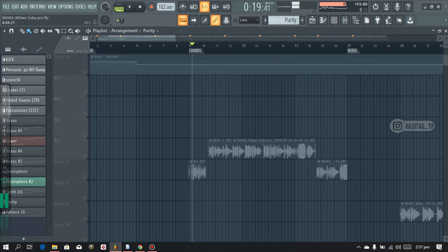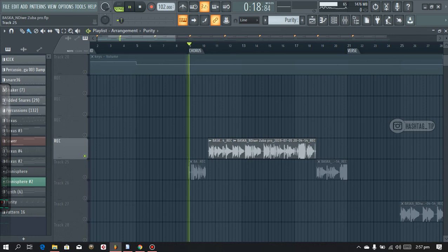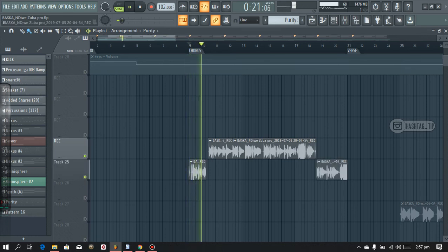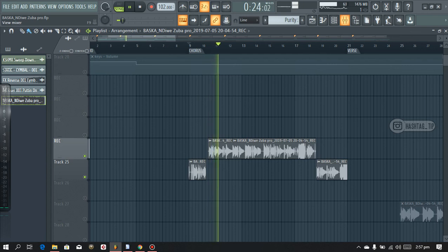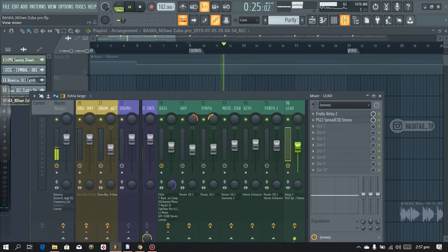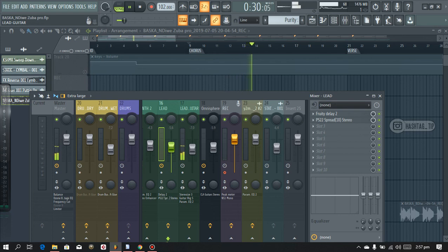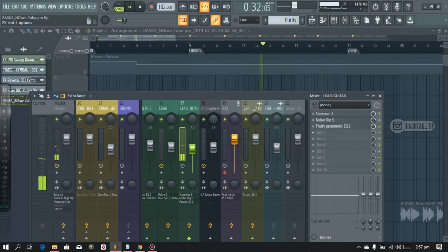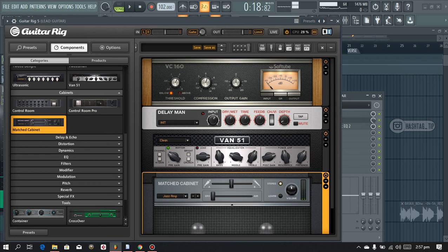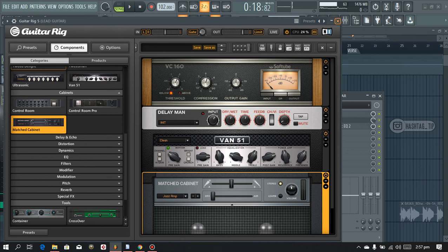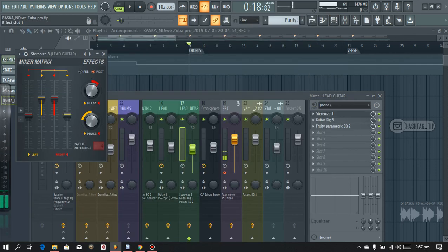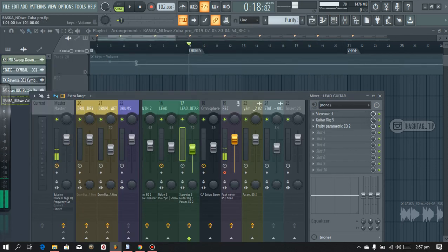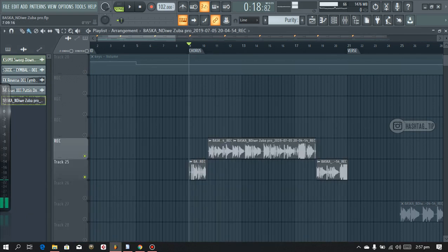And then after that I recorded in lead guitar. So on the lead guitar I added in Guitar Rig for the effects and all that madness. And of course stereo shaper, widened it up a little bit.